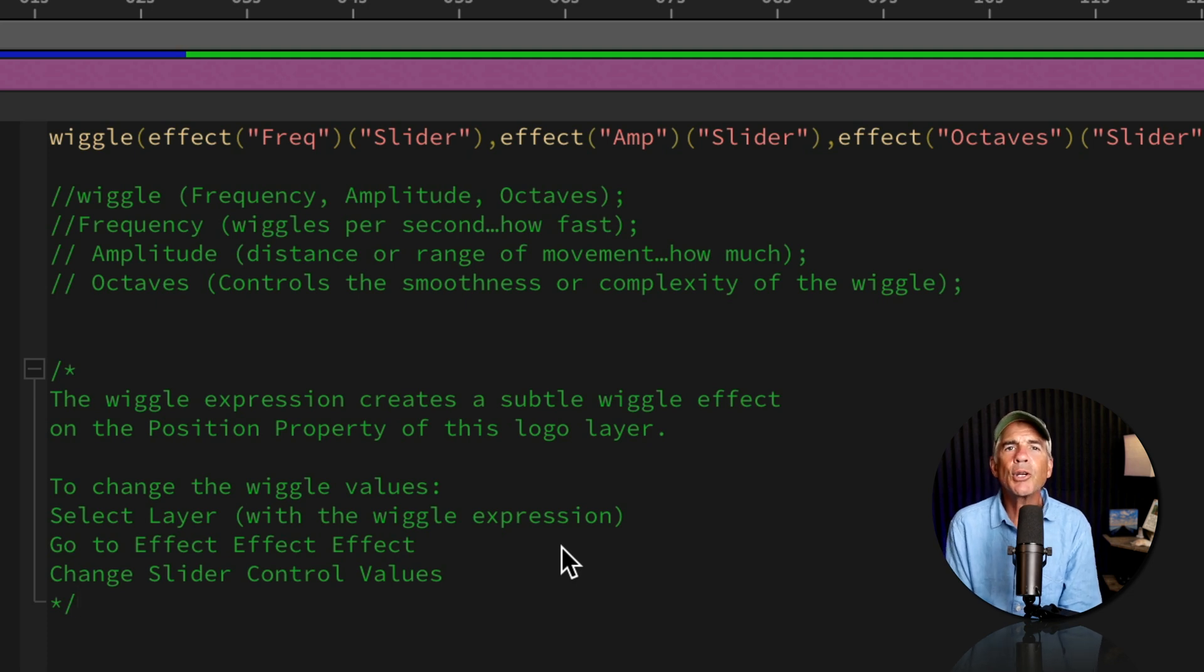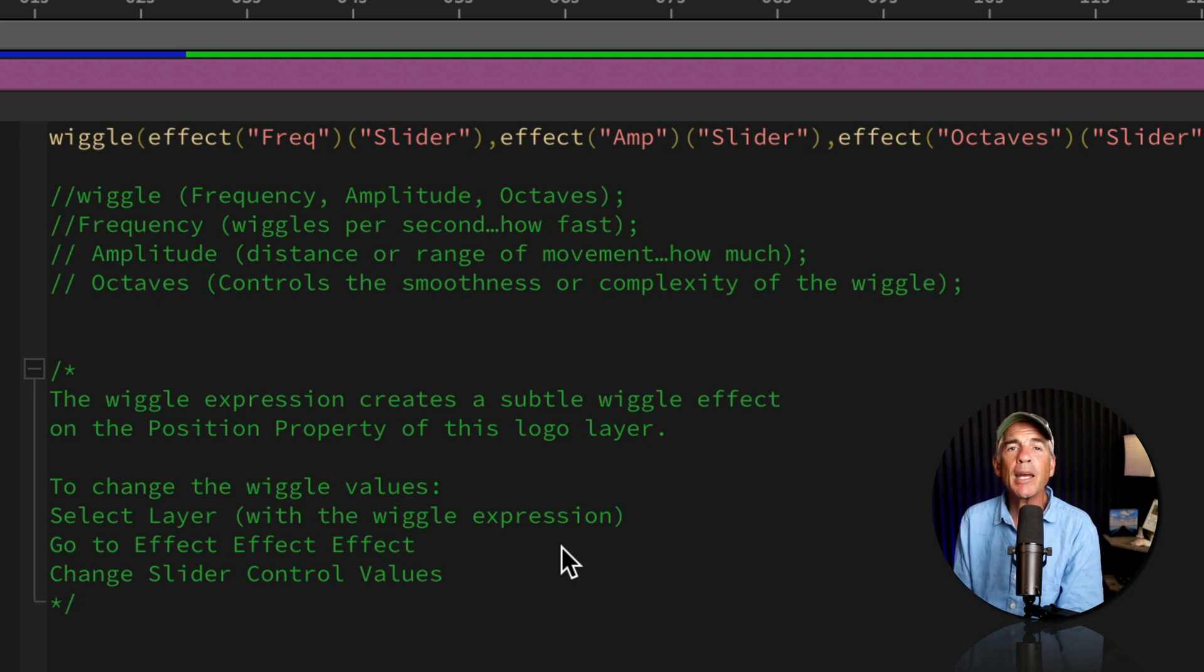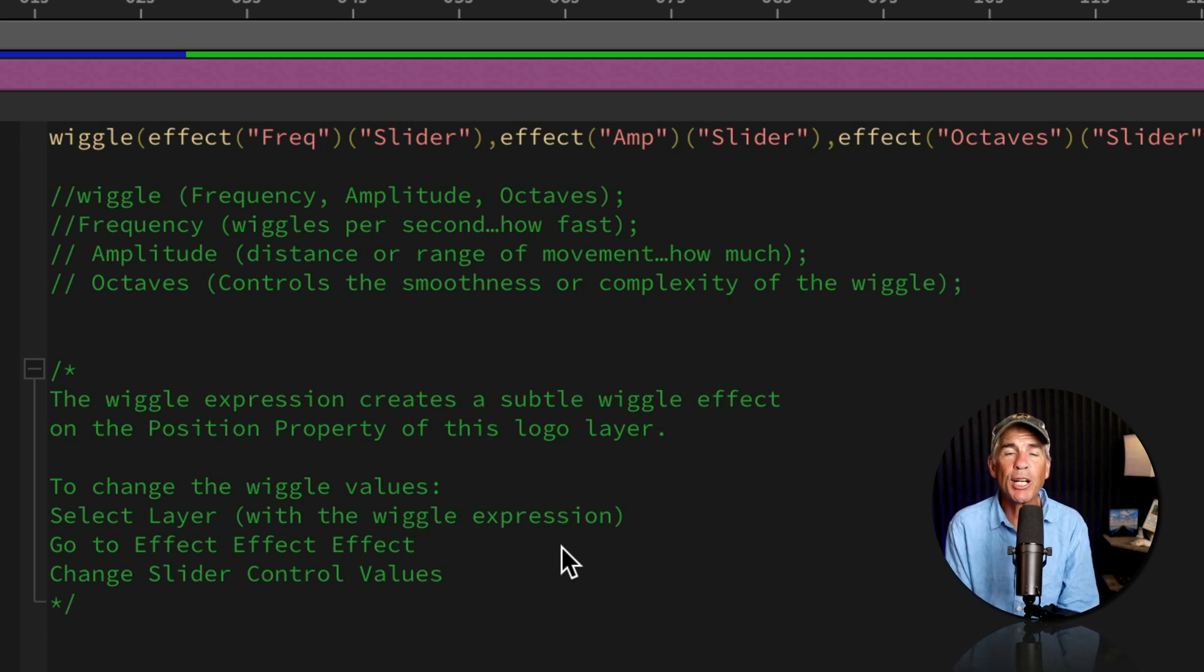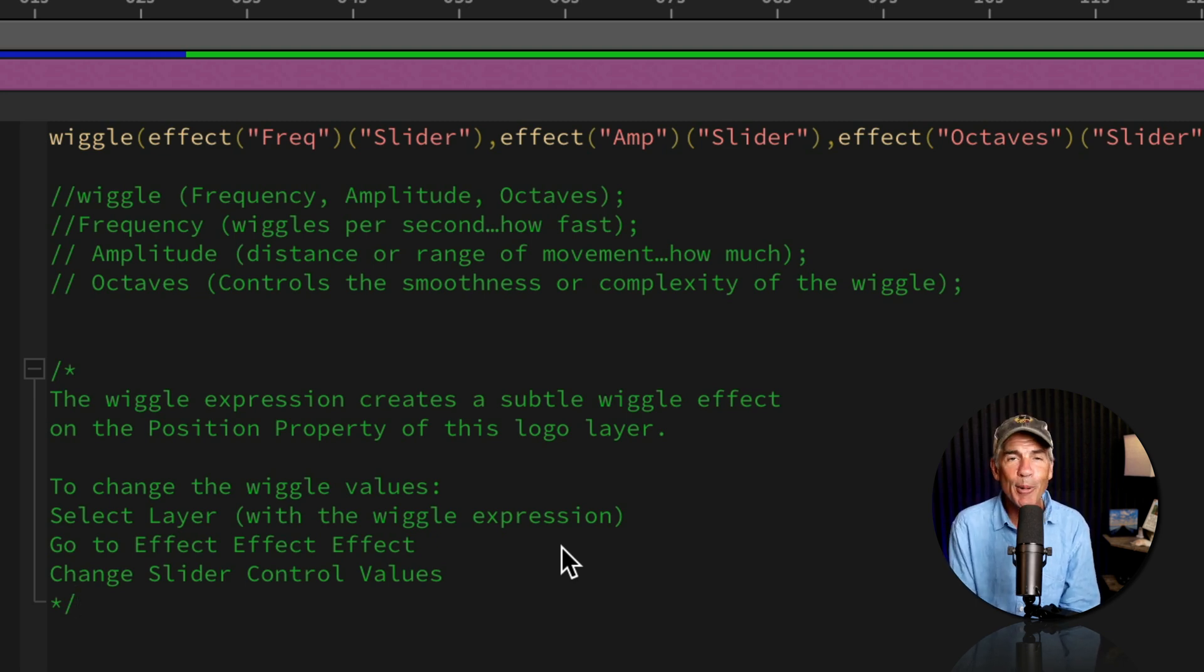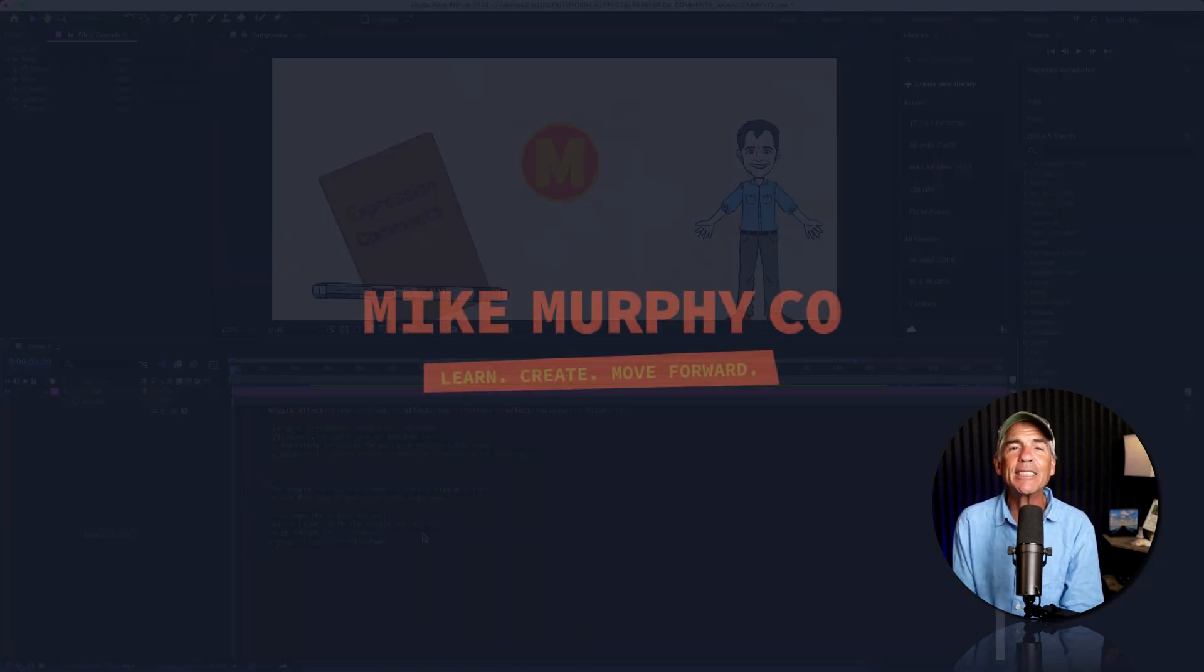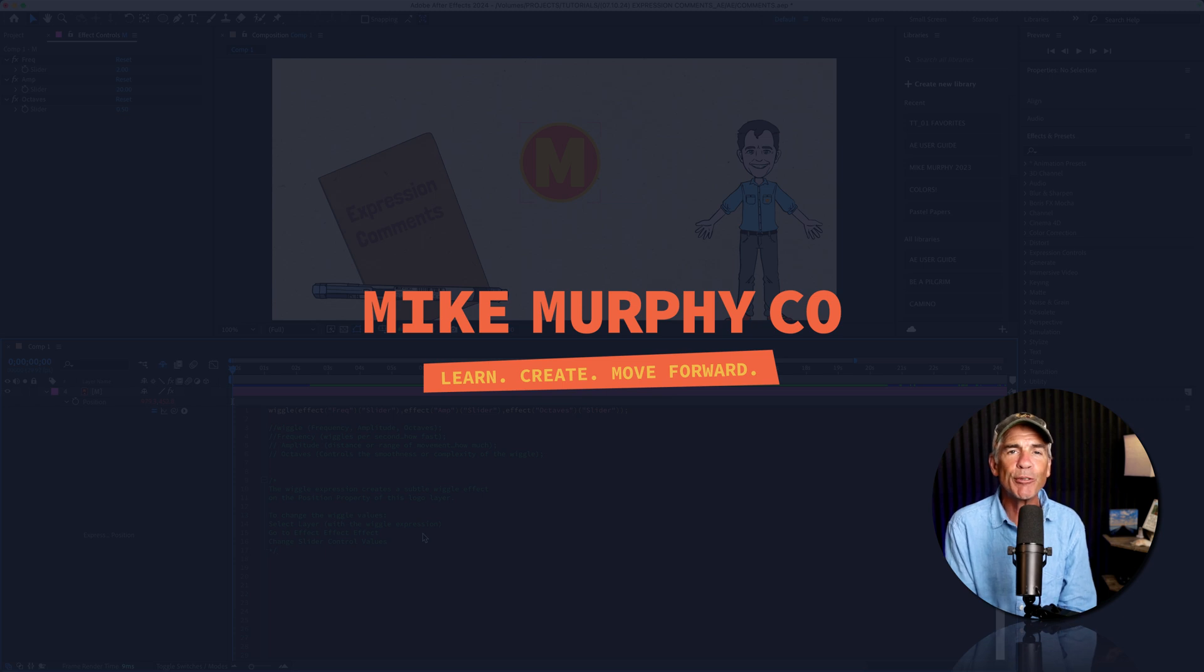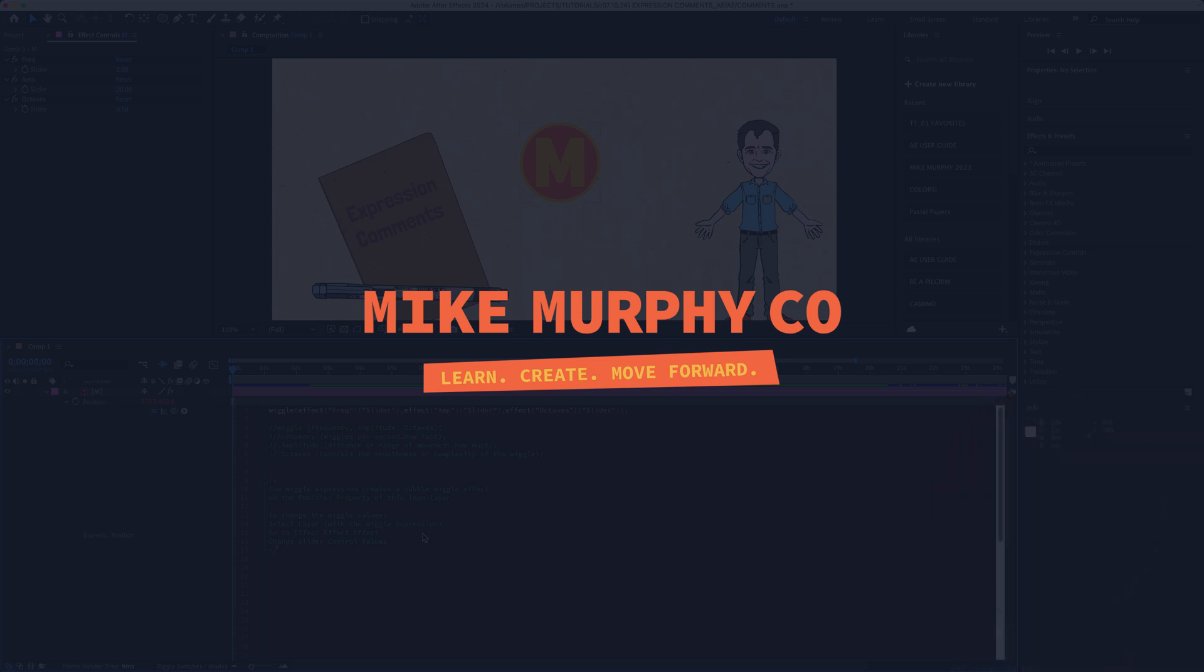And that is how you can add single line and multi-line expression comments. So you never forget what the expression does or why you added it in Adobe After Effects CC 2024. My name is Mike Murphy. Cheers.